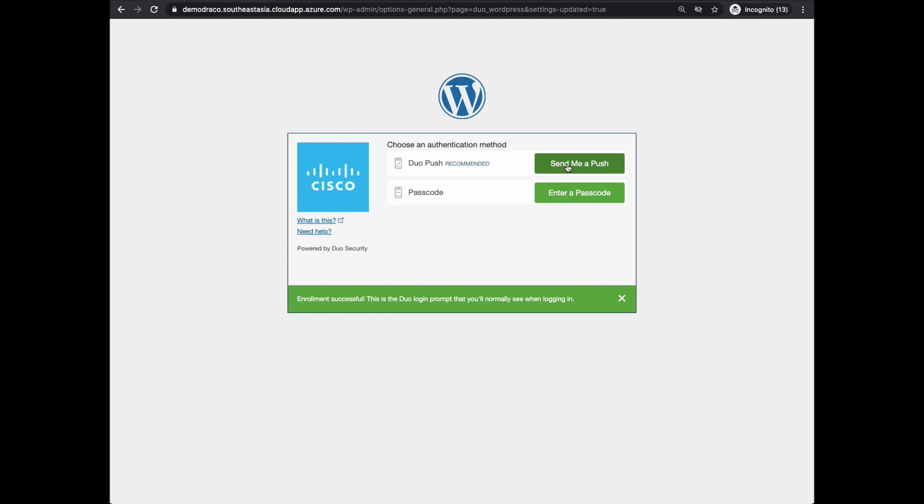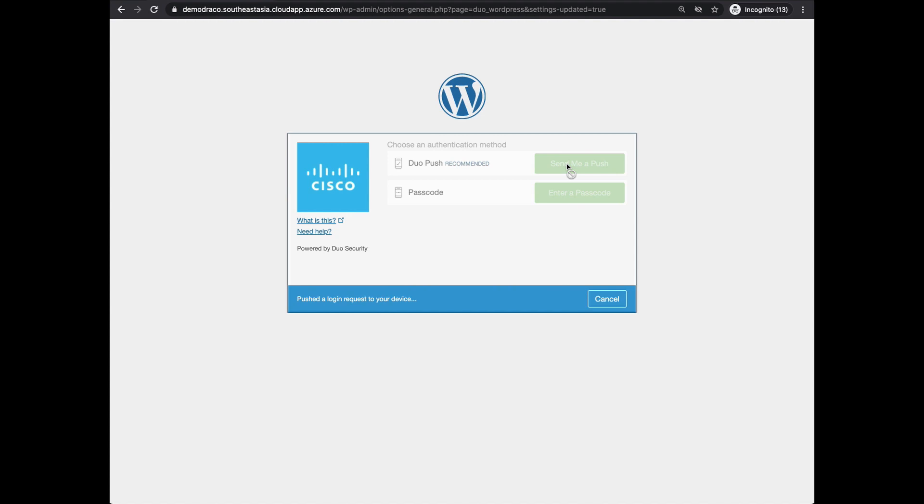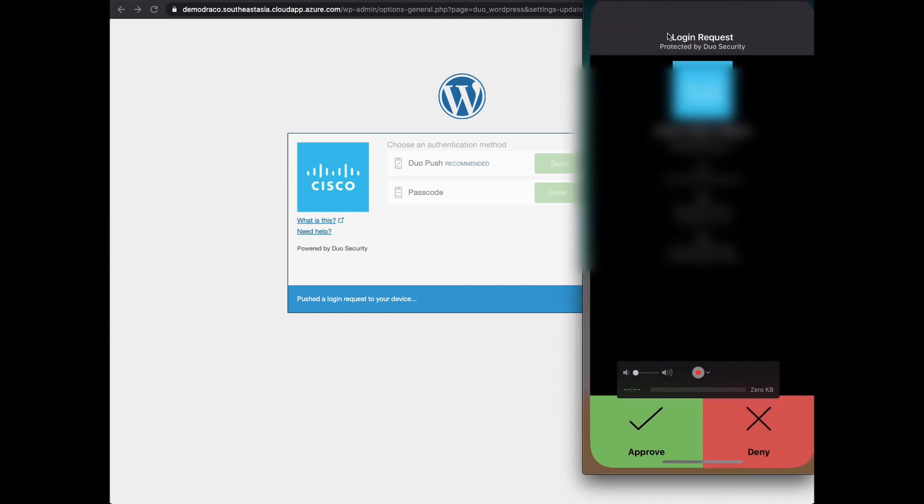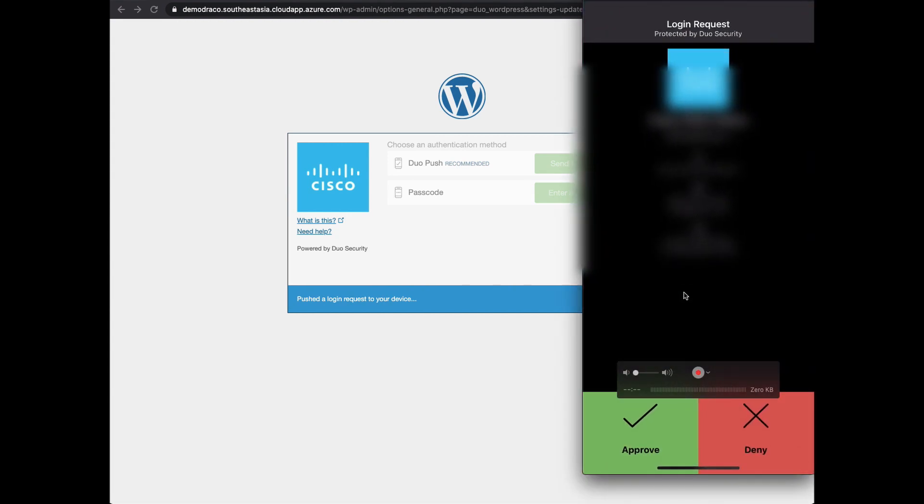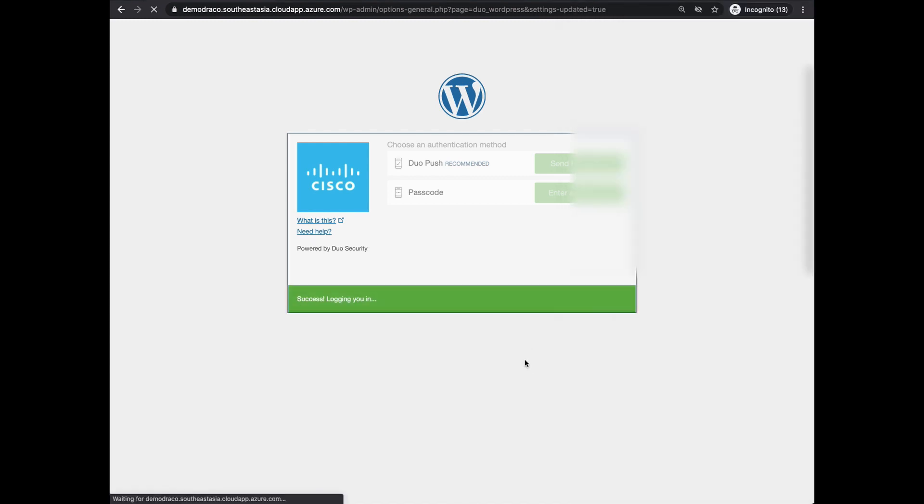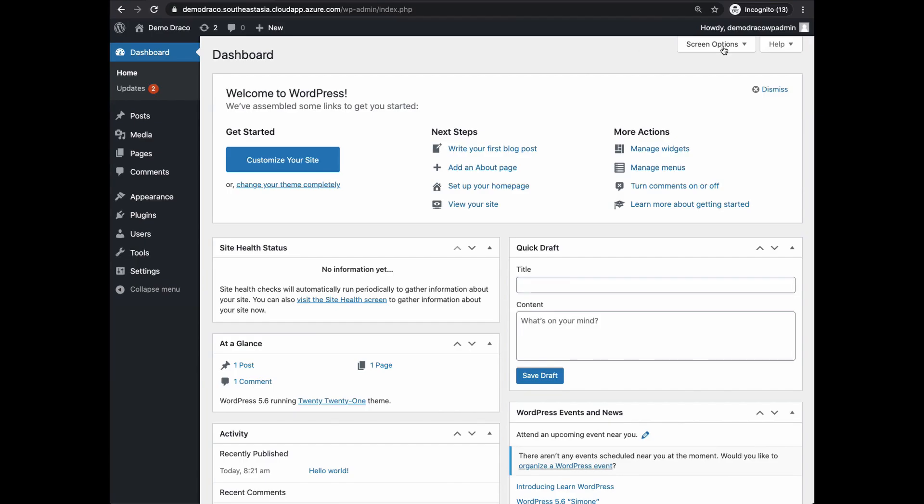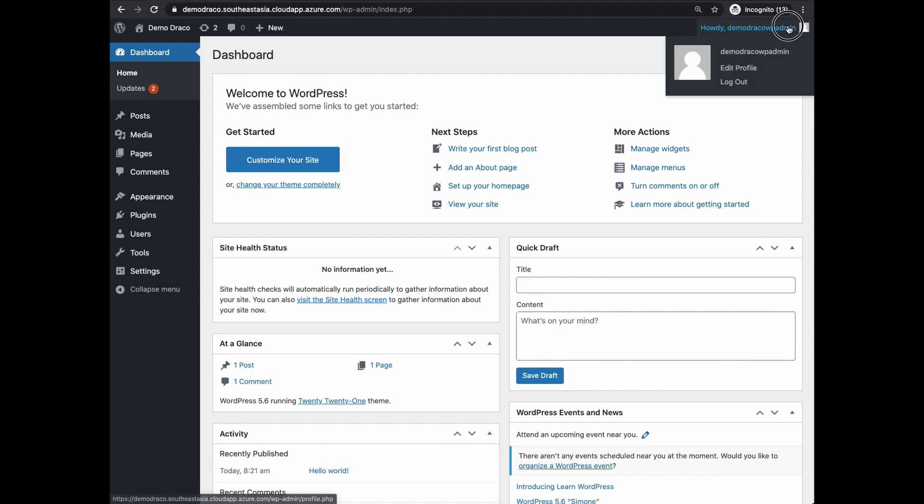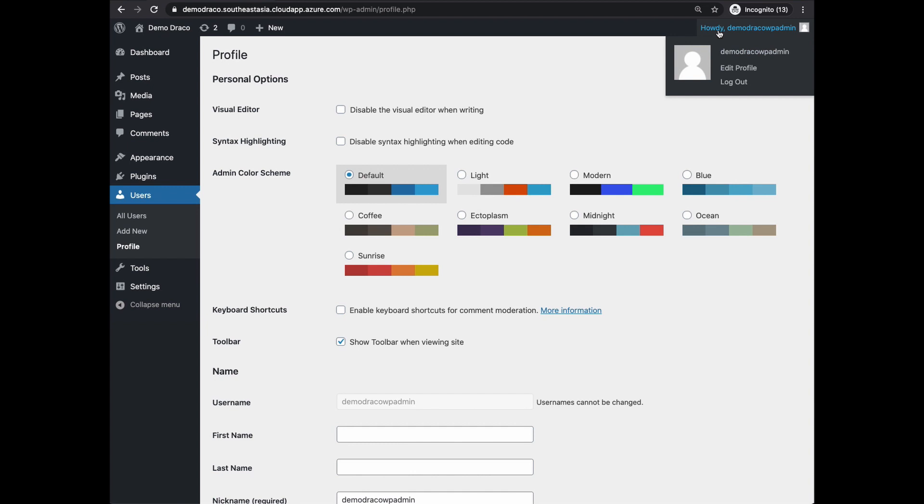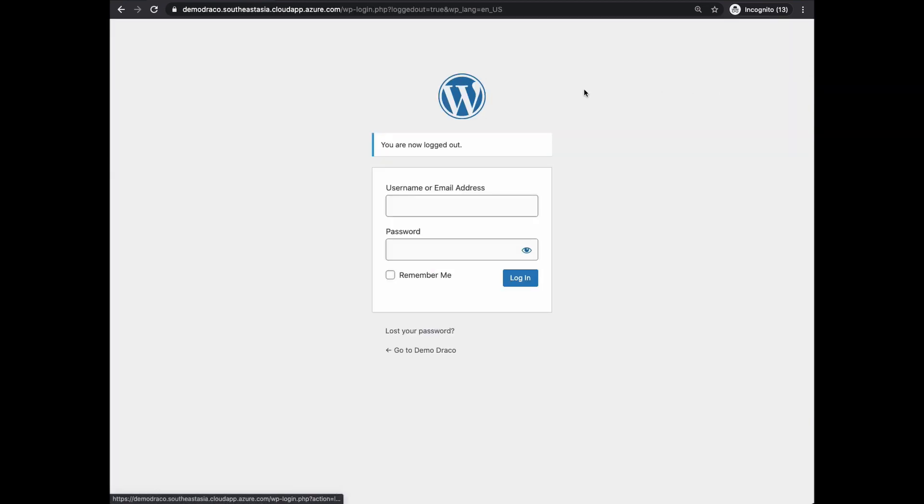Click on Send me a push notification to send the push notification to your mobile phone. You will see a notification popping up on your mobile phone. Click on that and click on Approve to authorize this login. Once you do that, you have authorized the authentication with MFA and you will be allowed to log on to the WordPress dashboard.